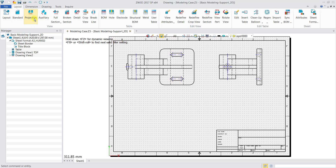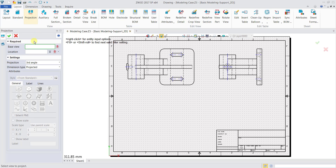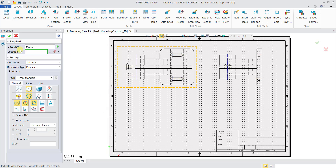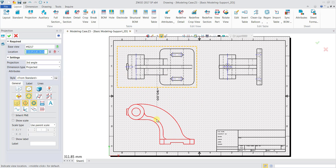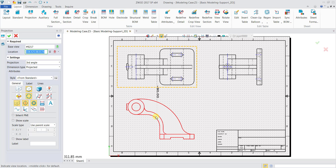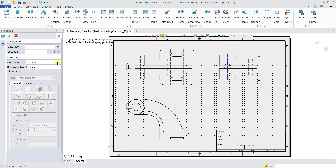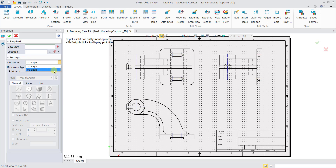Or I can click on the projection icon. If I click on the projection icon, it will prompt you to select the base view. Click on it when it's highlighted in a yellow box. It will then prompt you to go to the location, so I'll click here for the location of the projected view. For the projection view, you can notice that if I want it to be first angle, I can toggle between first and third angle before I click on the projection view.